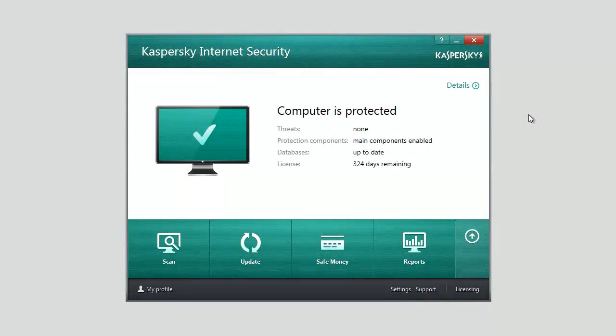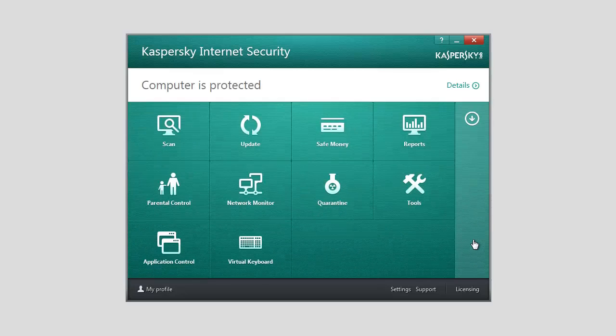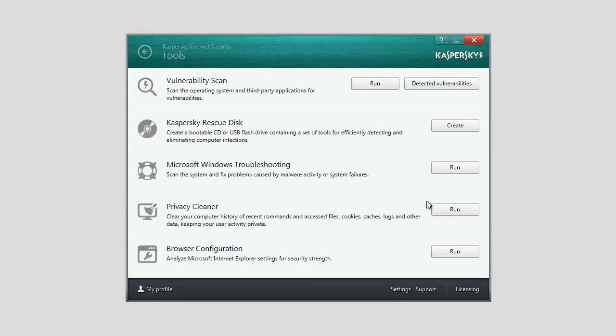To start the wizard, open Kaspersky Internet Security 2014. At the bottom of the window, click the up arrow and select Tools in the list of components. In the Tools window, select the required wizard and click the Run or Create button.